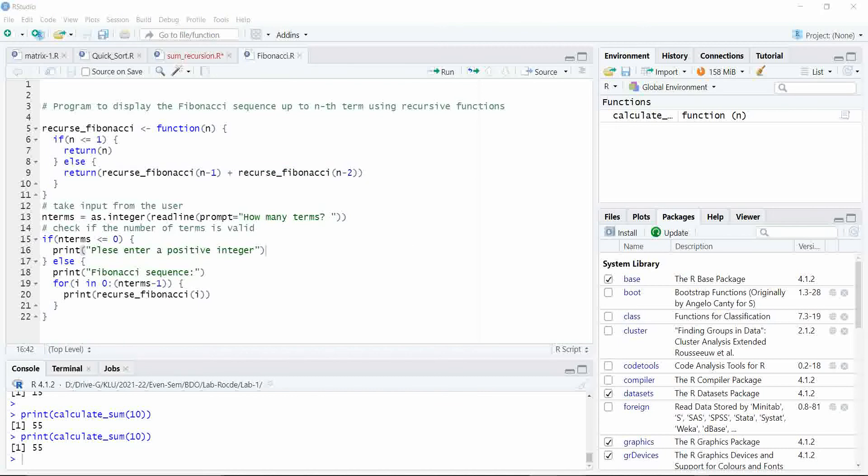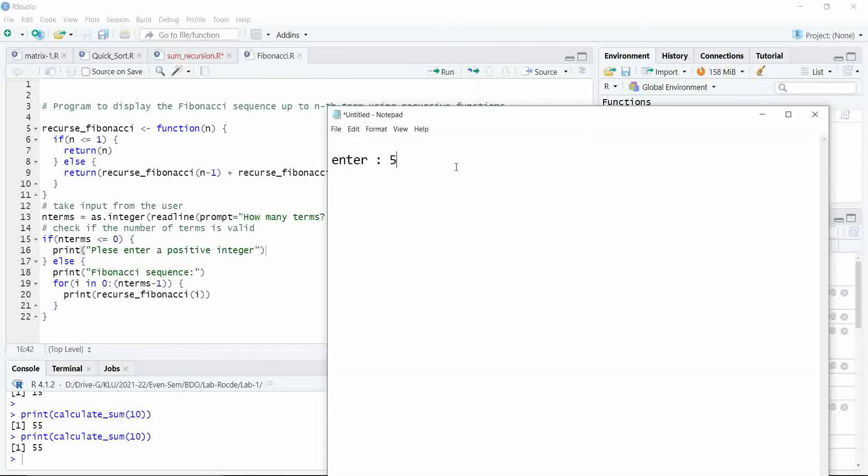Let us see what is the formula for the recursive function. The Fibonacci series starts from first two digits 0, 1.